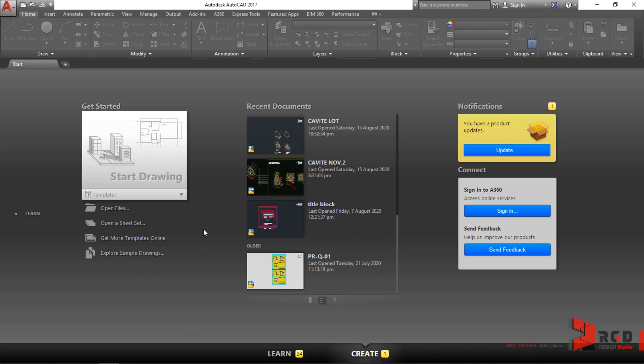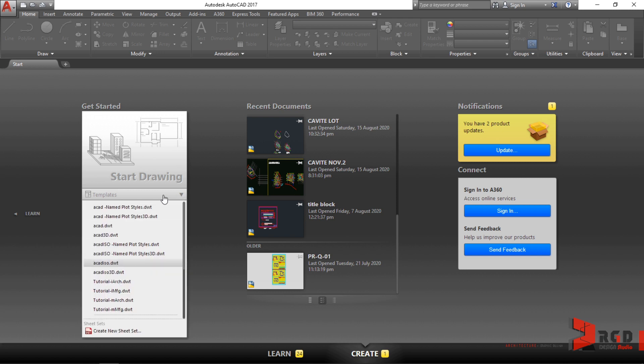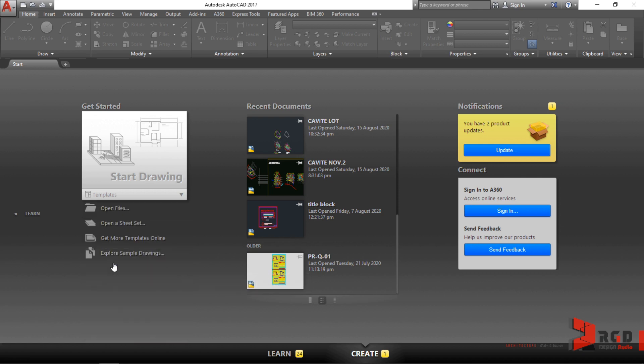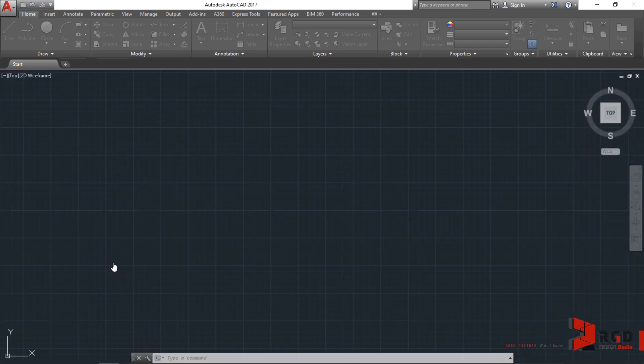And of course, we shall follow rule number one in our class. We shall always start new drawings using ACADISO.dwt. So, this shall be our template for metric. So, click on ACADISO.dwt.